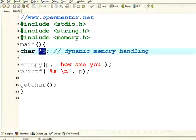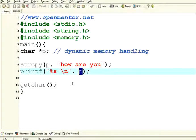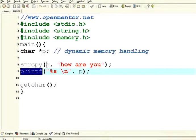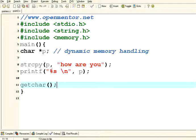Now let us look at this example. We have a character pointer — character star p. I am trying to copy the string "how are you" and then print it. By default, as I said, whenever a pointer is created, there is no memory location allocated. When you try to run this program you will get into problems. Let us watch whether it is able to copy and print. When executed, it doesn't print anything — you can see the command prompt is getting into a problem. I have to do a control-C to get out of it. So it is a big problem — I need to allocate memory dynamically to the pointer.